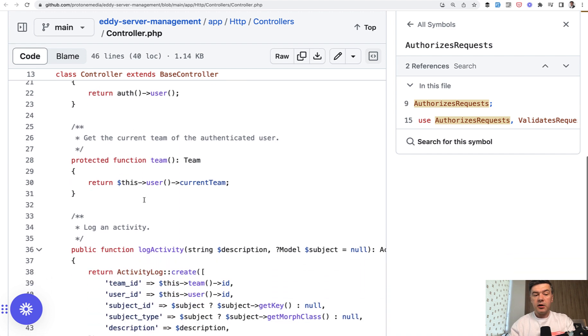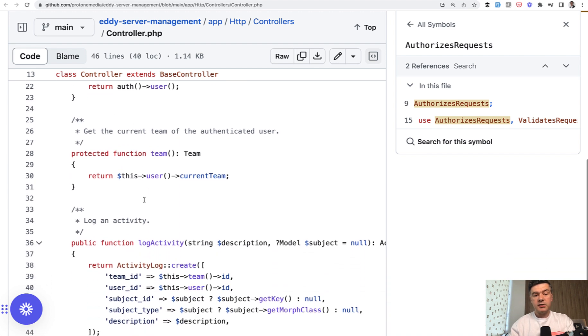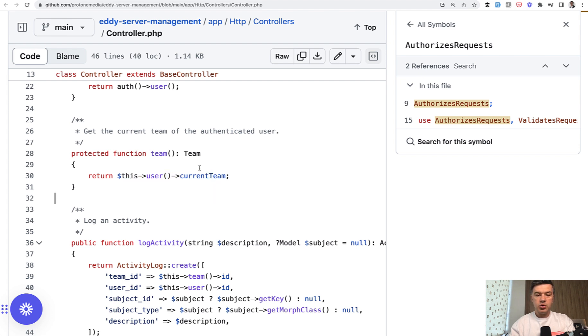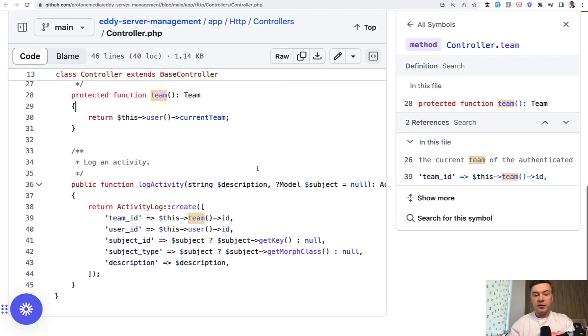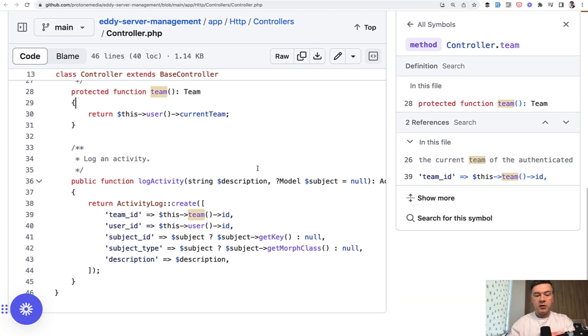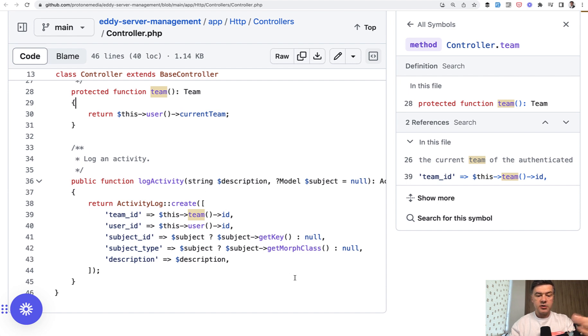But in the case of the other method, it is shorter. So instead of calling this user current team every time, we shortcut that to the team. And then in every controller, we have this team. And then the third method log activity using the same this team and this user to log that something happened somewhere.